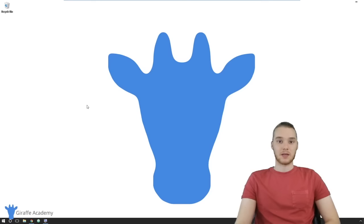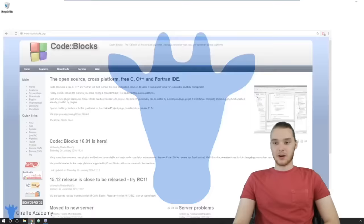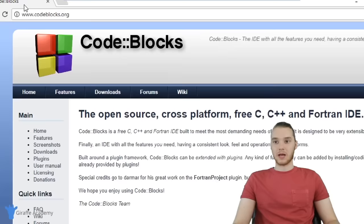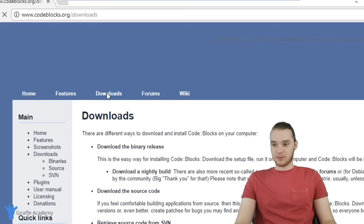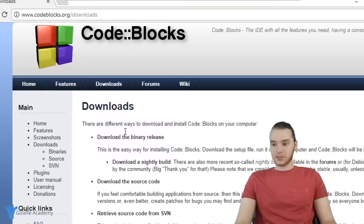I'm going to show you guys how to get all that set up. First, we're going to head over to the browser. I'm on this website called Code::Blocks — it's www.codeblocks.org. Code::Blocks is an IDE, an integrated development environment, essentially a special text editor for writing C++ code. I'm just going to click Downloads, and you'll see there's a few options — download the binary release, download the source code. We're going to click download the binary release.